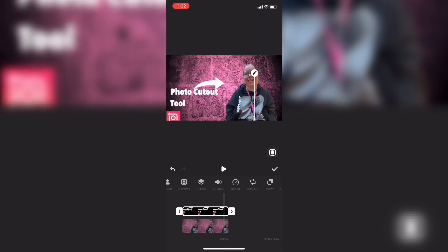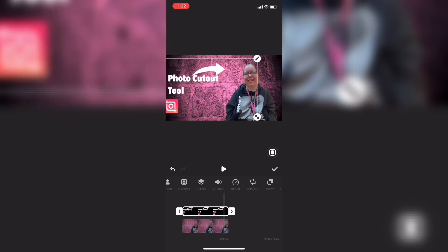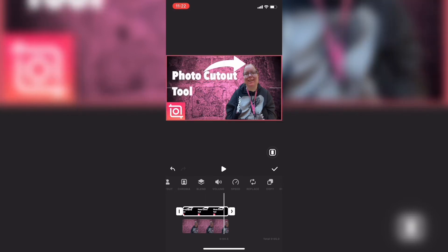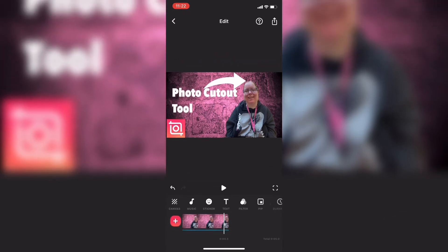Pinch and zoom until your text and logo are in position. Tap on the checkmark. At this point you would want to export this out to your camera roll.